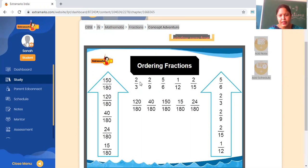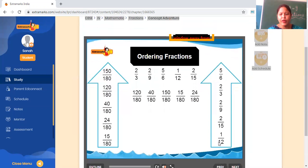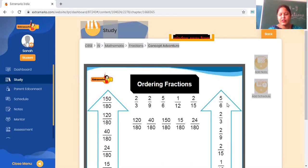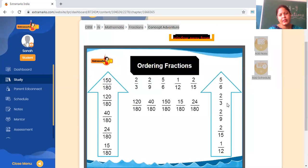Jo hamare paas actual numbers hain, woh right karte hain. First: one by 12. Second: two by fifteen. Third: two by nine. Then two by three, and last is five by six. So children, these numbers are arranged in ascending order — smallest to biggest number.